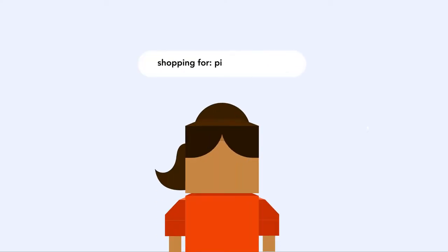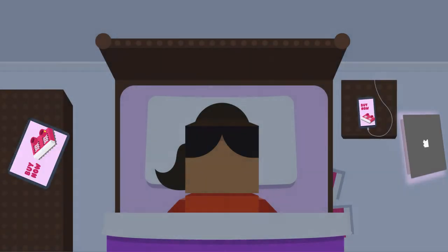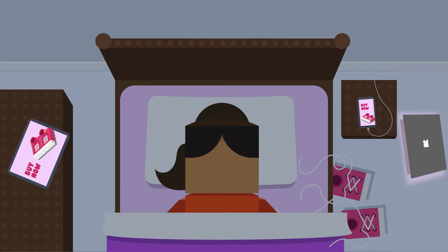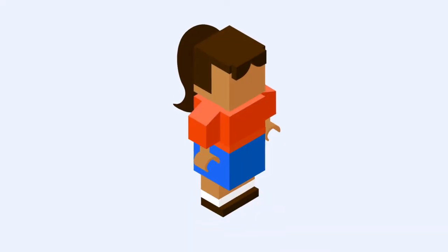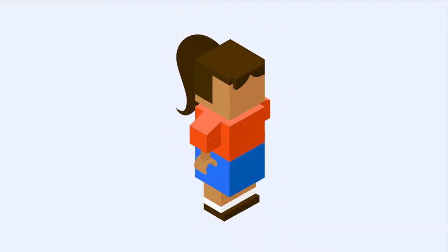You know when you look something up online and then it follows you everywhere you go, even after you bought it or changed your mind? This is what happens when marketing is only based on a piece of data instead of lots of data that gives you a full view of someone.